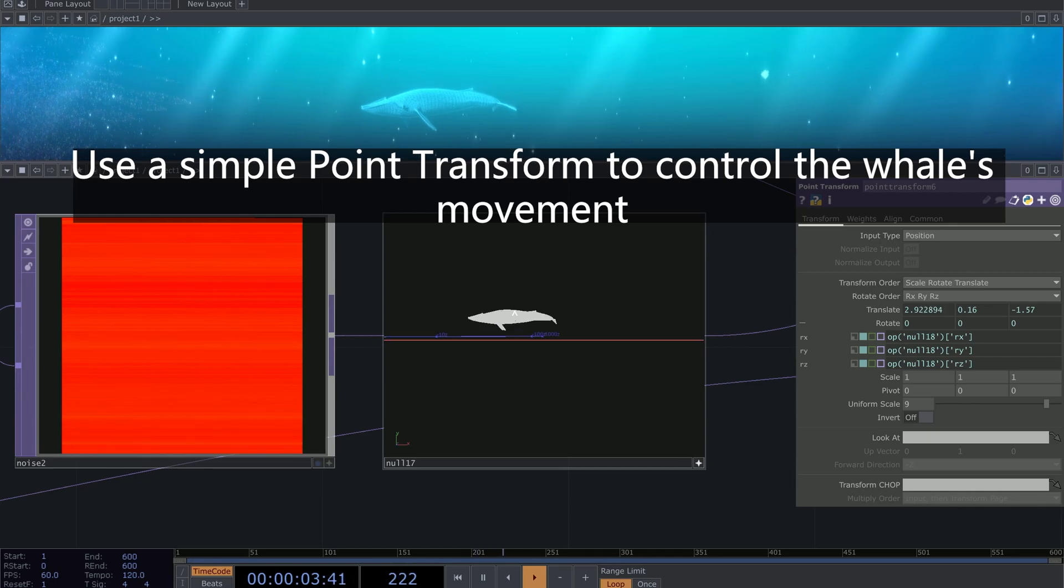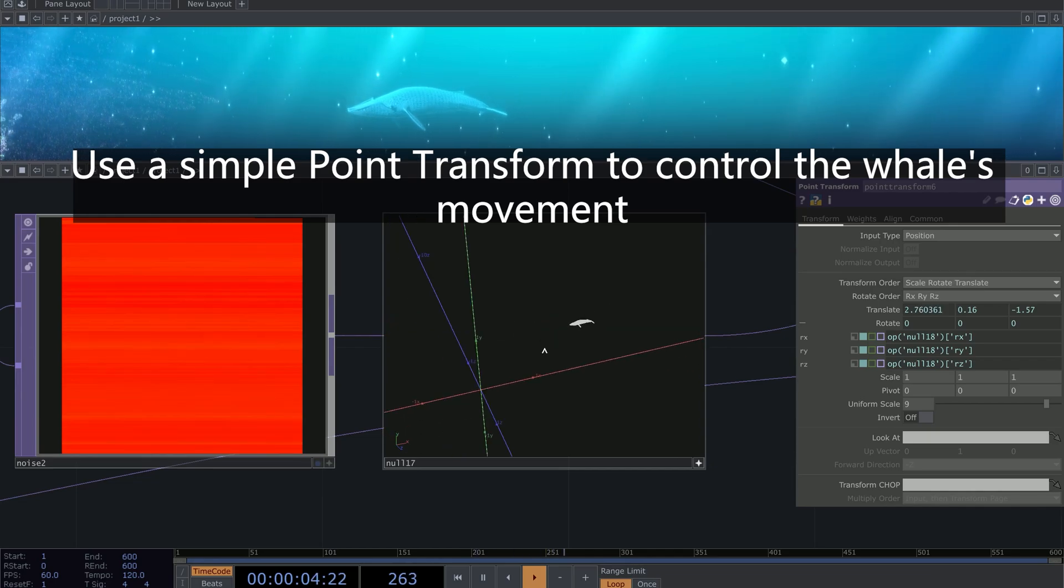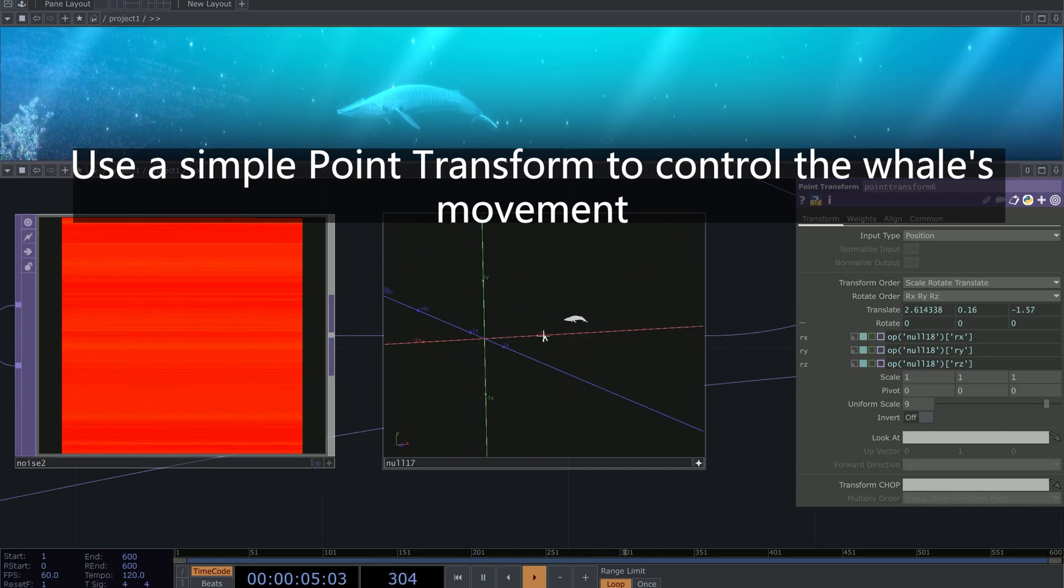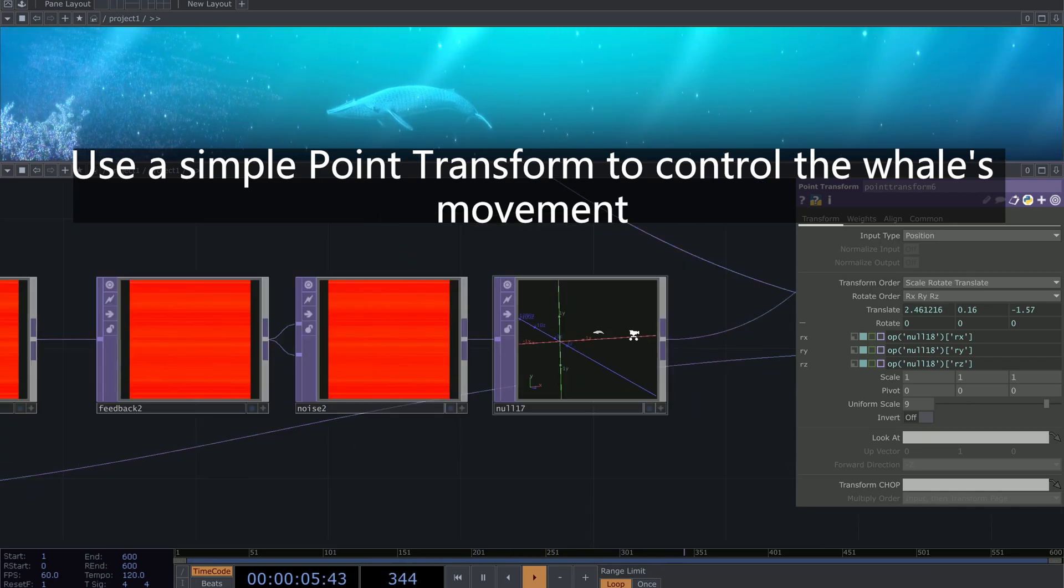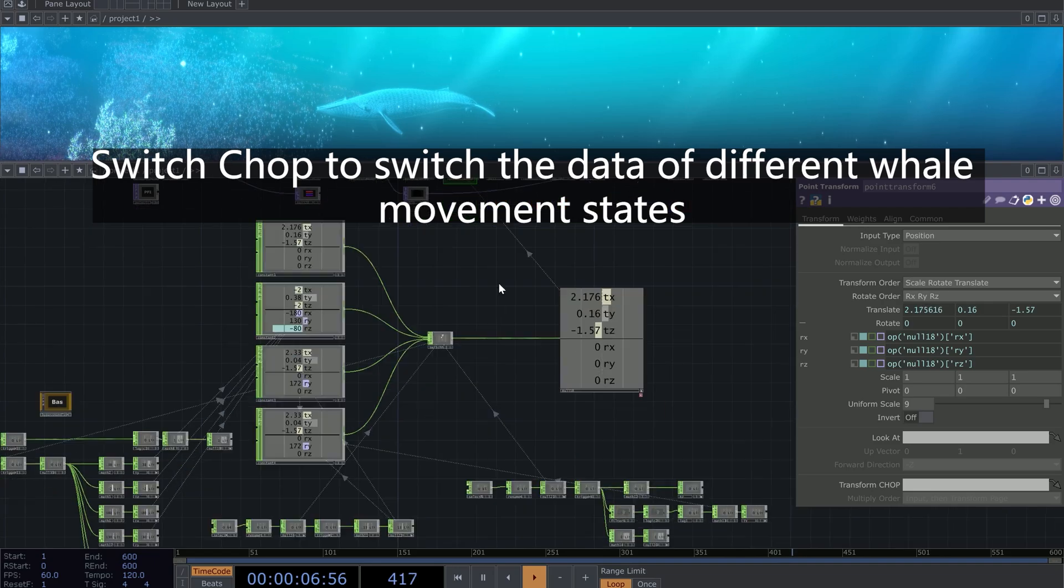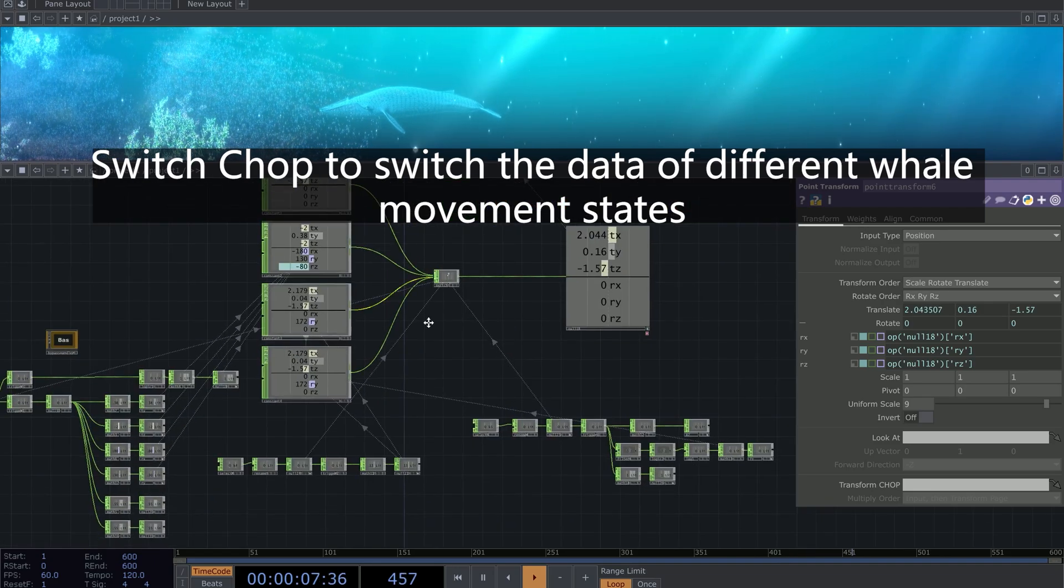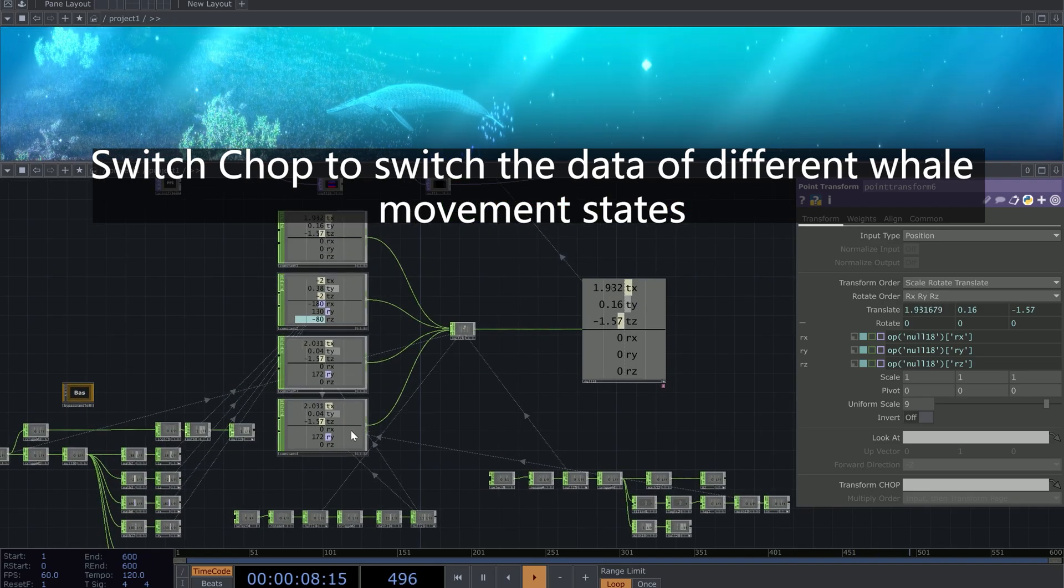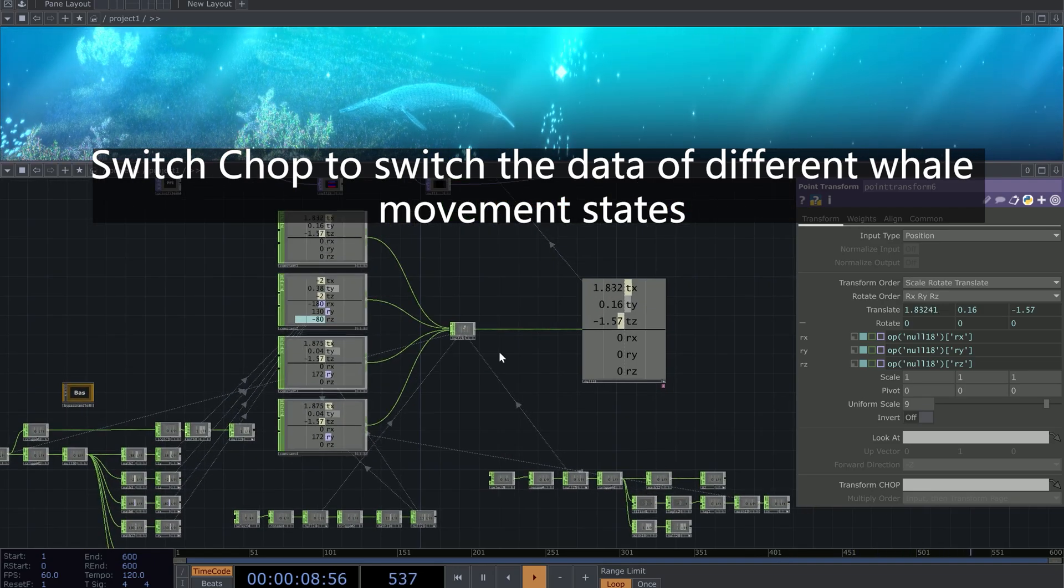Use a simple point transform to control the whale's movement. Switch CHOP to switch the data of different whale movement states.